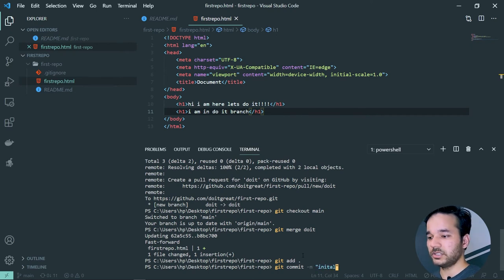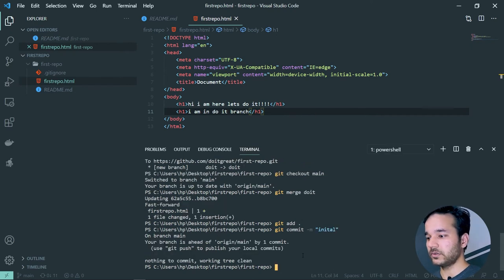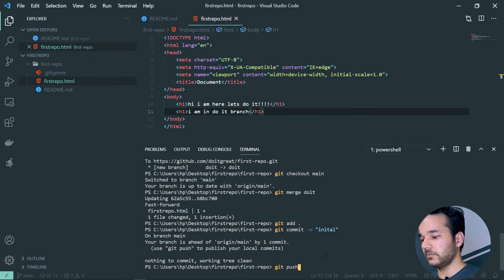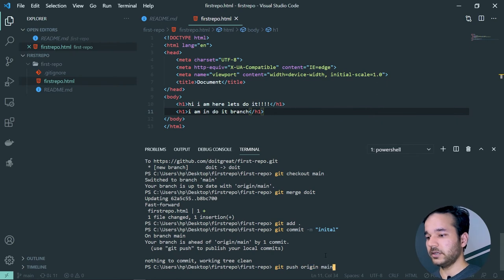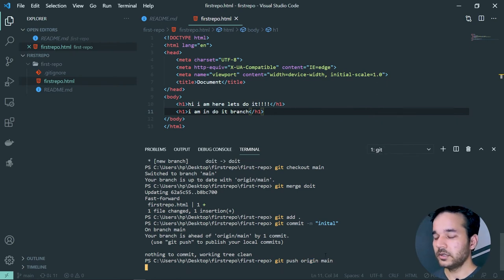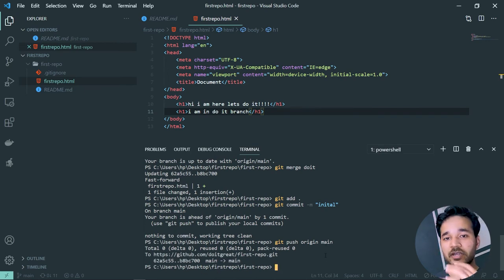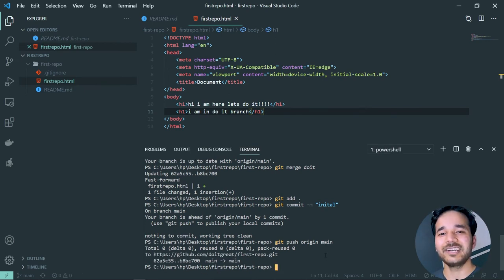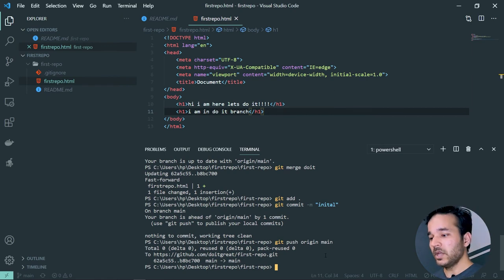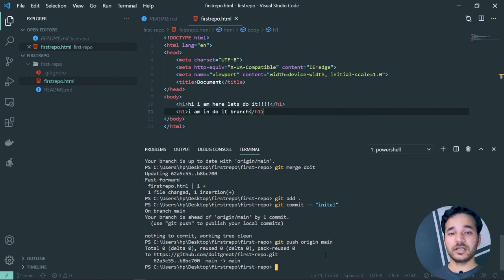Sometimes developers face conflicts during merging because some haven't pulled the latest code before writing new code. Let's demonstrate this: add some changes to main, commit them, then run 'git push origin main.' We merge the 'do-it' branch changes and push to main. Then checkout back to 'do-it' and make additional changes — this sets up a conflict scenario.